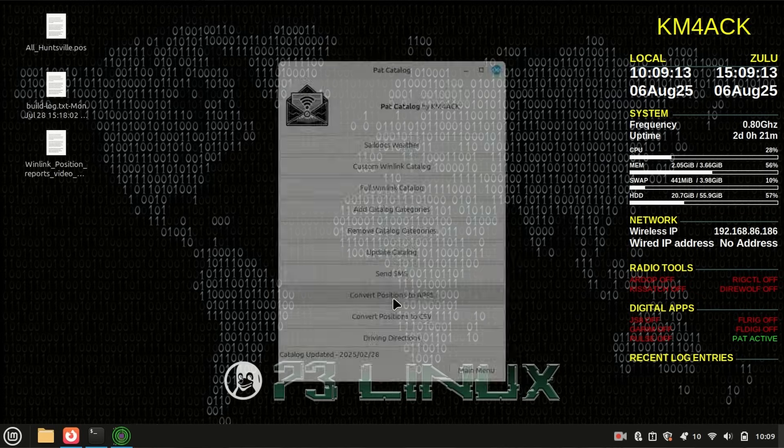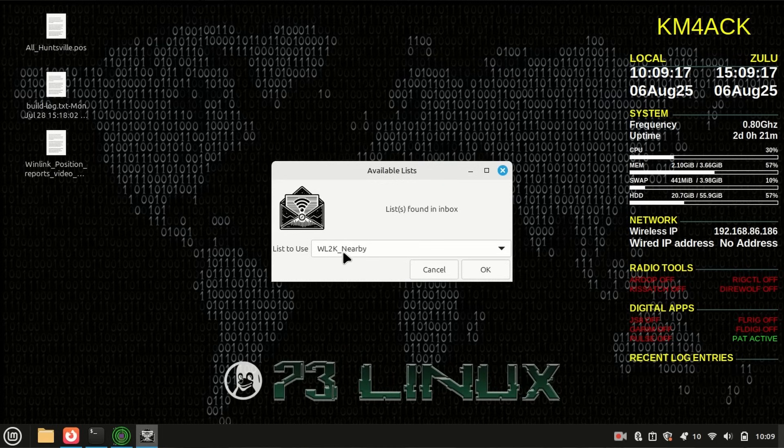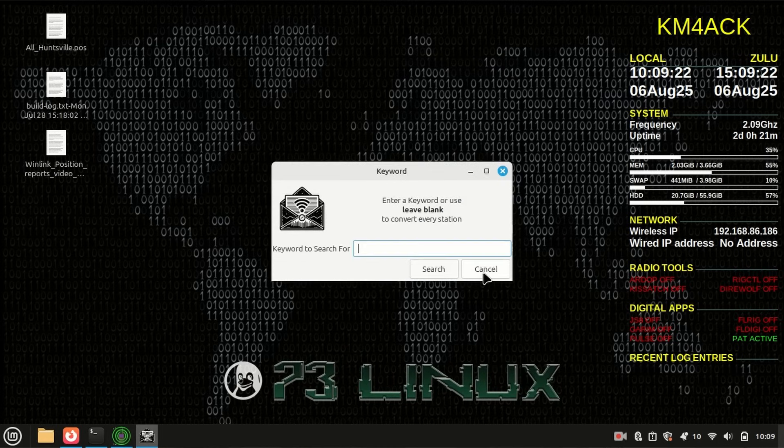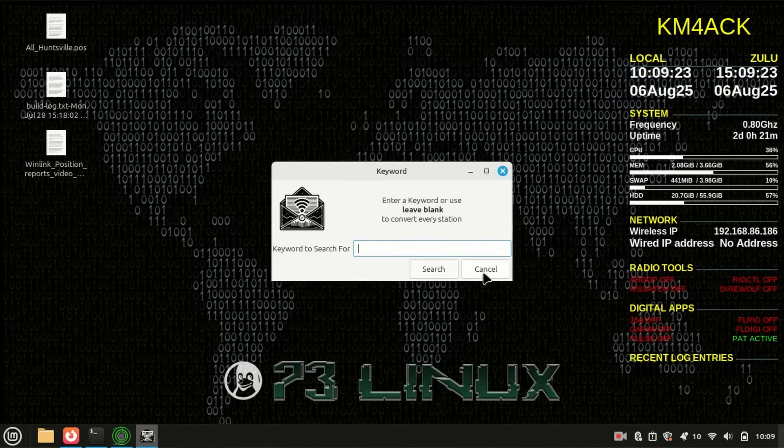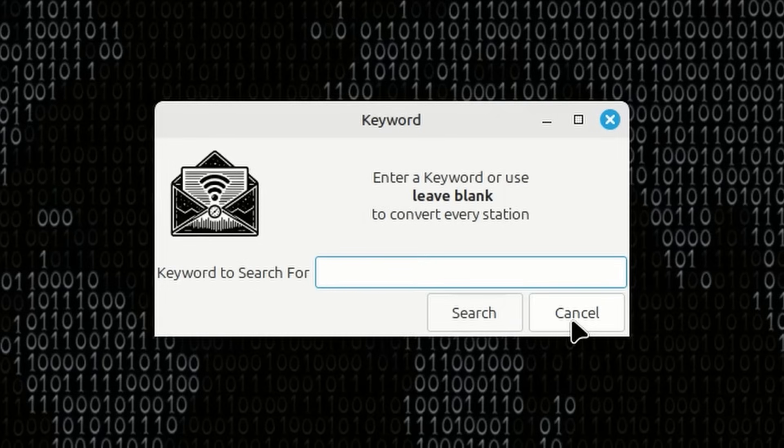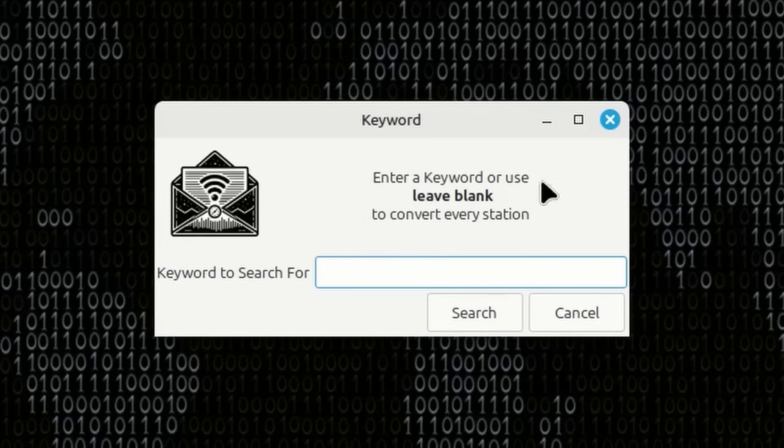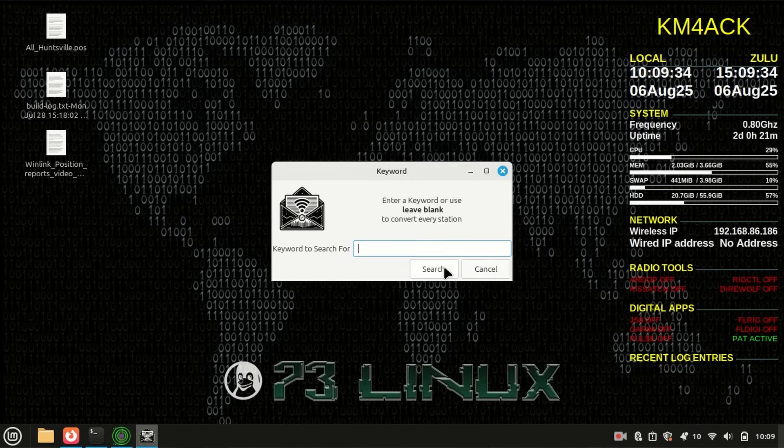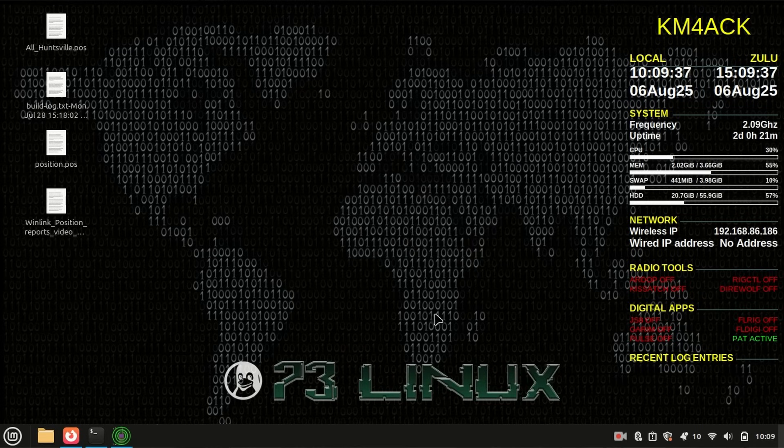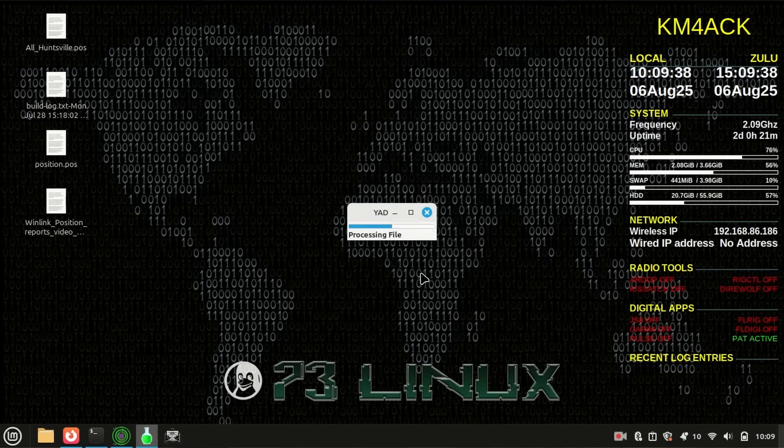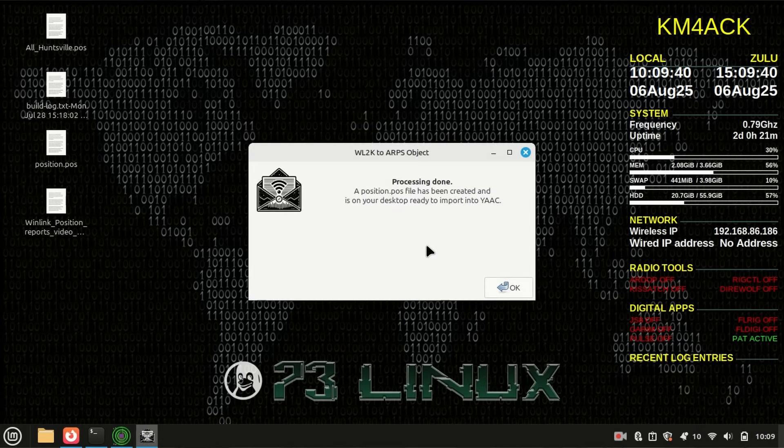If we click on that, it sees that list that's in my inbox, that WL2K nearby list. So, I'm just going to click on OK. Now, if you wanted to search for specific keywords like yellow or green or red, you could type something right here. Otherwise, leave it blank, and it will convert every single position report on that list into a mappable file. So, I'll click search. It tells me that the processing has been done, and it has put this position report right over here on my desk.